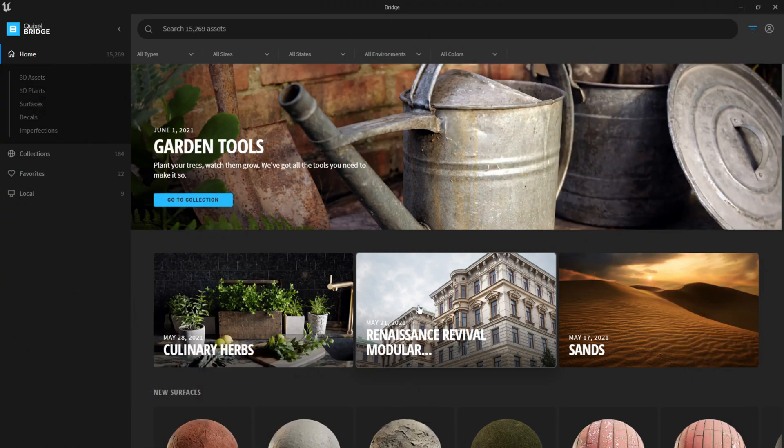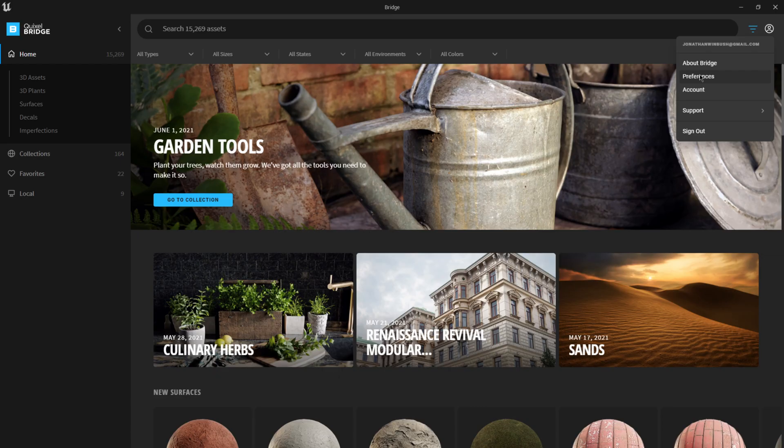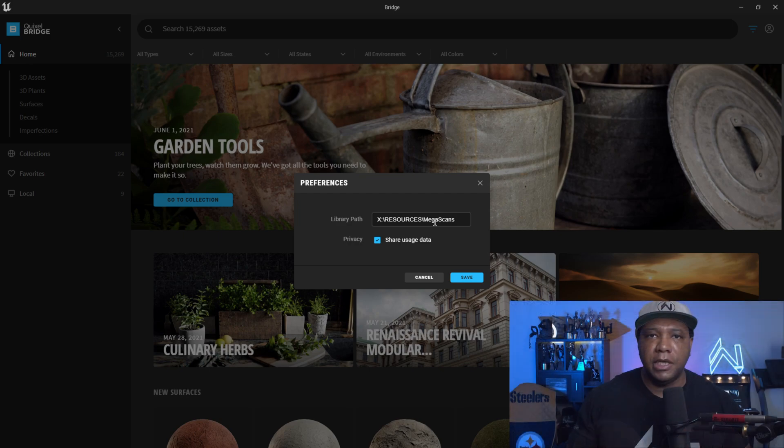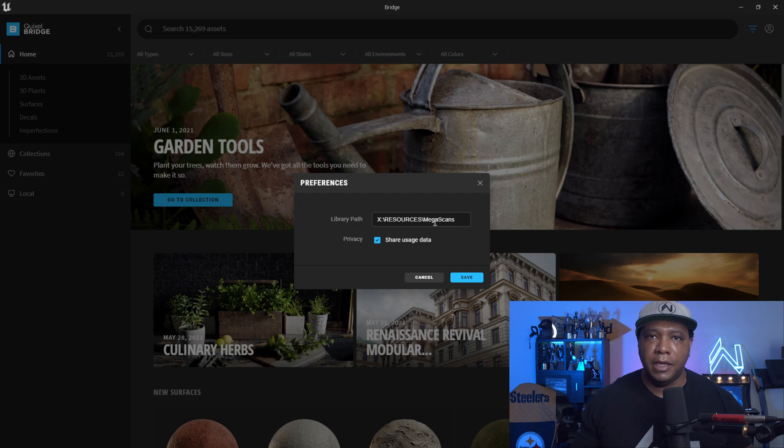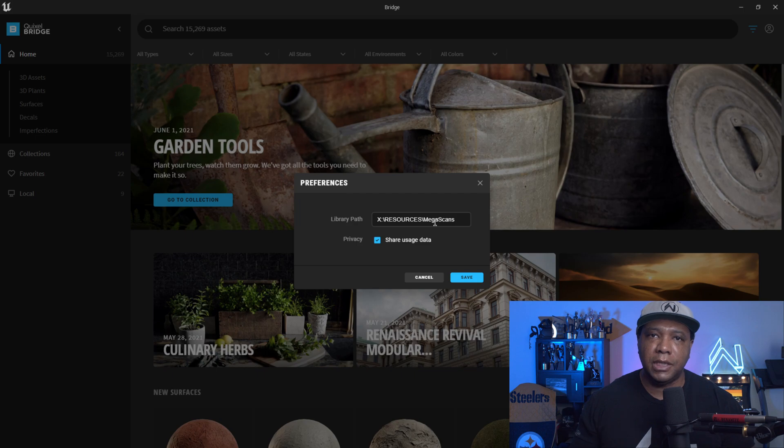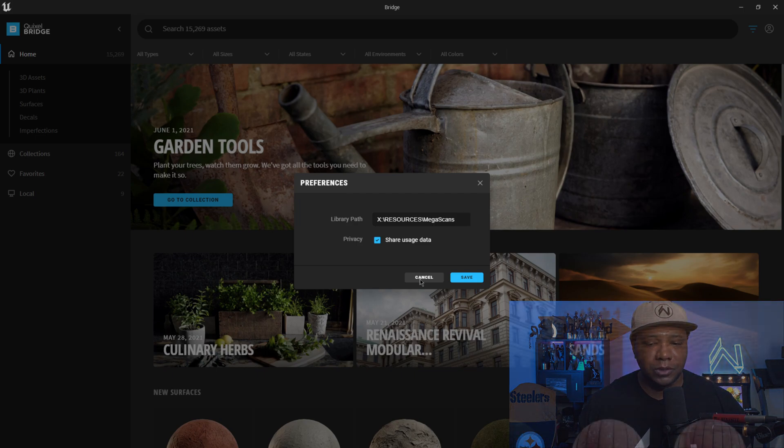Now that I got myself signed in, if I come over here back up into the upper right hand corner, you want to make sure that you come under preferences because your library path, you want to make sure that you're picking a drive that can handle a lot of data. Because if you don't have a lot of space and you're using the models with Nanite, some of those models could get quite large. And so you might not want to put this on like an M.2 drive. You might want to have this on a separate drive that has a lot of space on it.